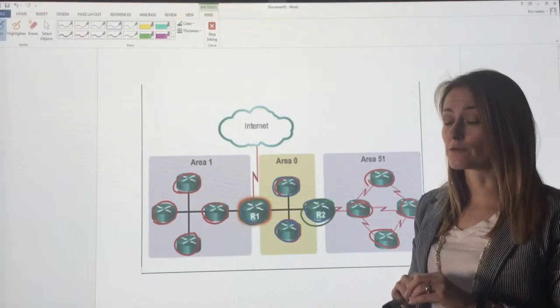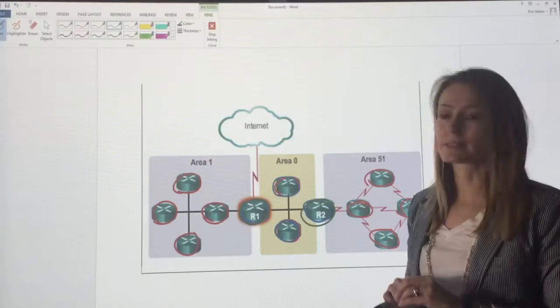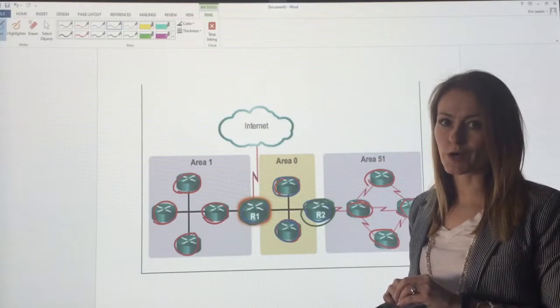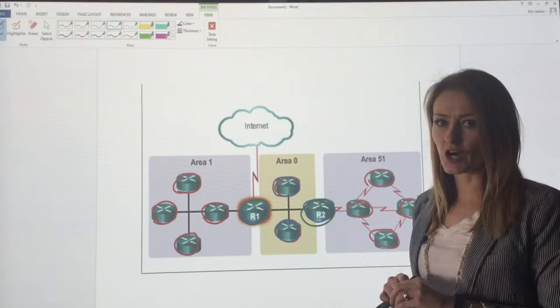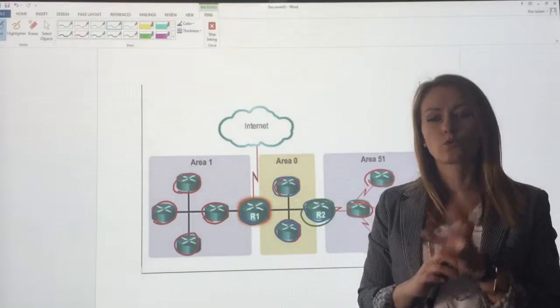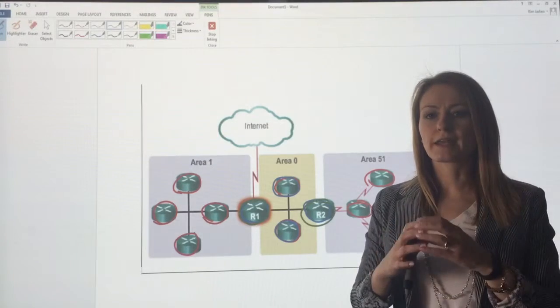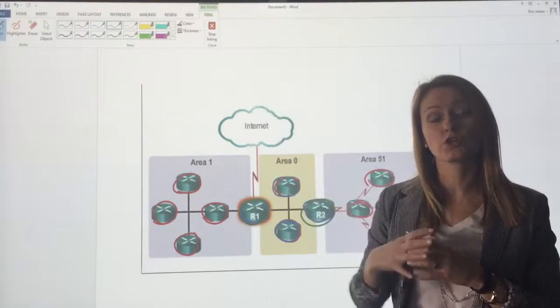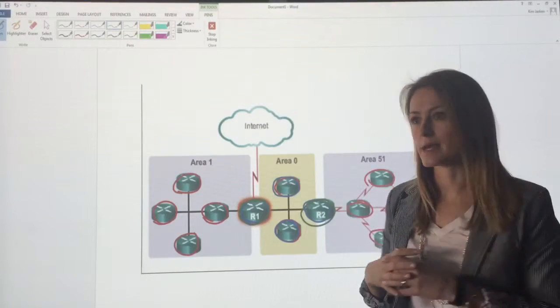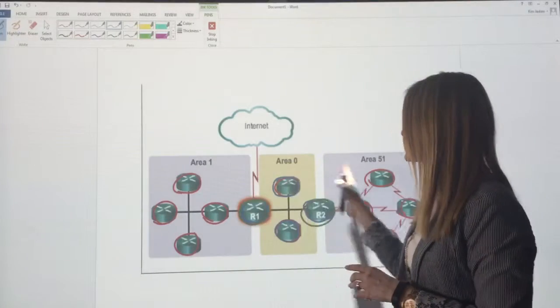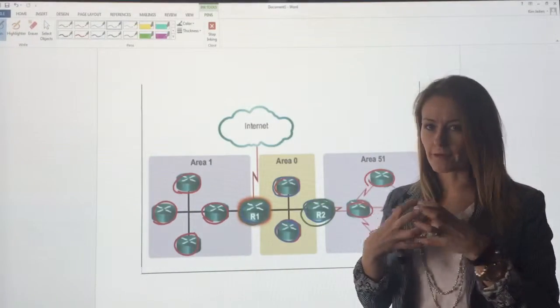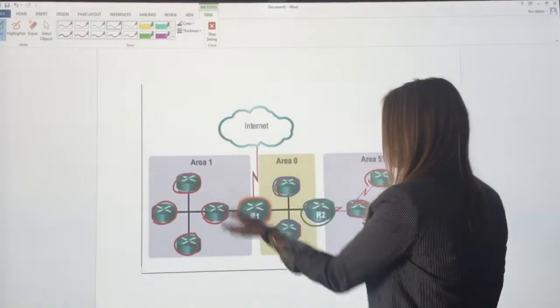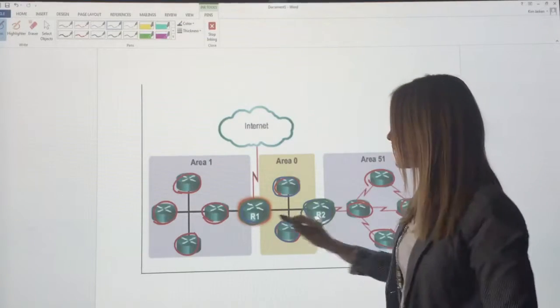Now our last type of router is an autonomous system border router or ASBR, and that's any router that interfaces to an external OSPF area. So these are still all internal OSPF areas, they're all in the same multi-area OSPF,